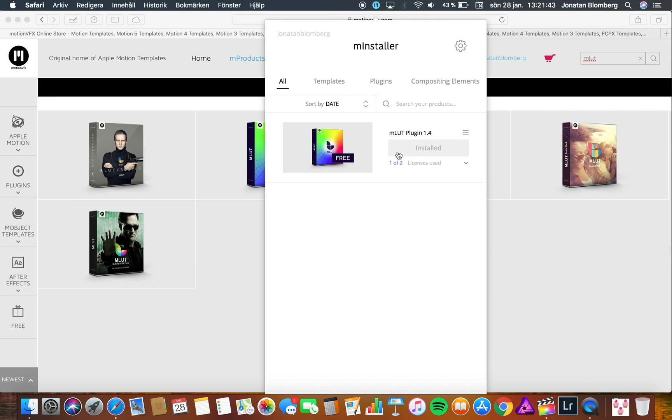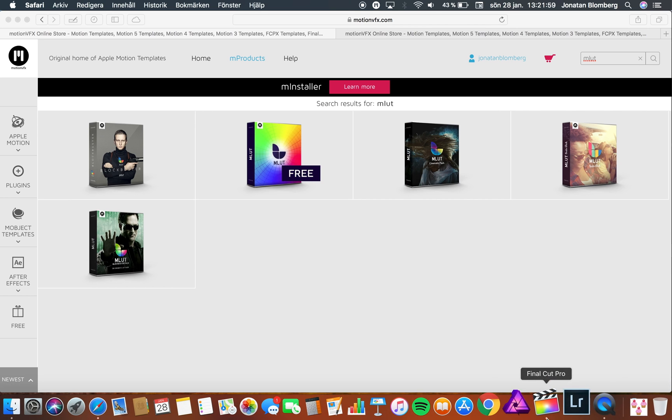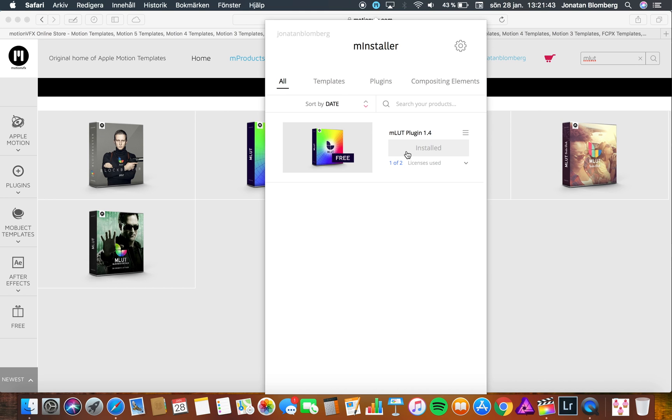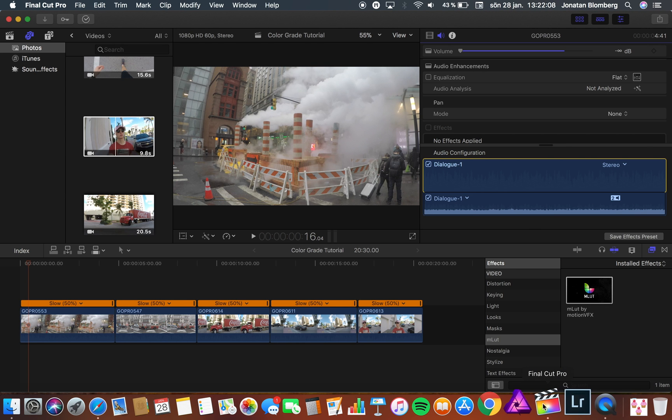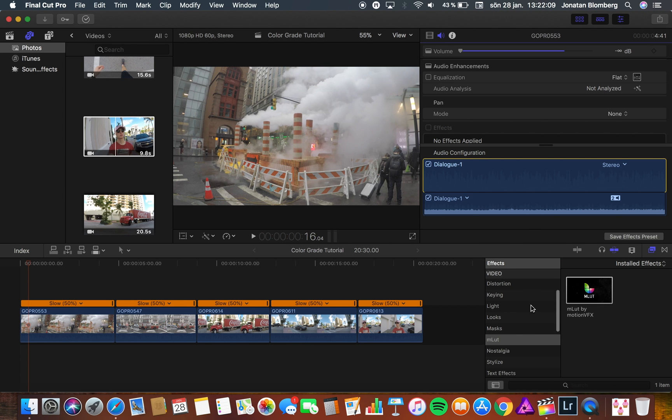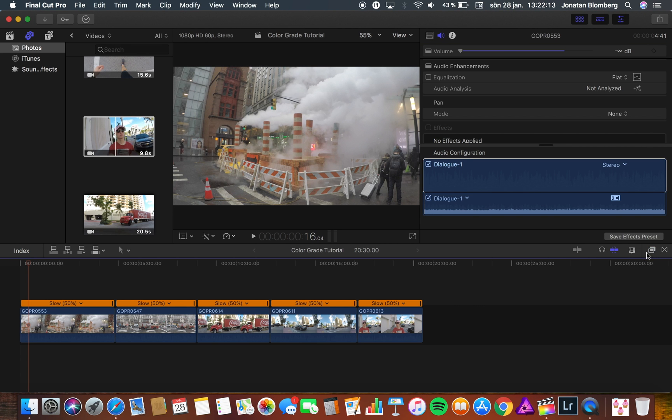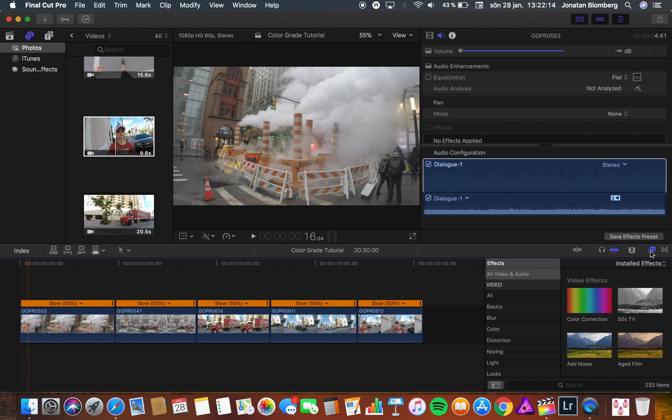Before you start to install the MLUT plugin you need to make sure that Final Cut Pro is not open. And then you can just press the install button and wait for the plugin to be installed. When the installation is finished you can open Final Cut Pro and then open your effects tab. And then you should see your MLUT plugin.